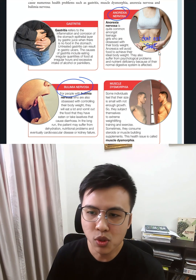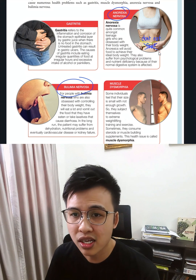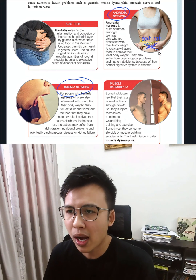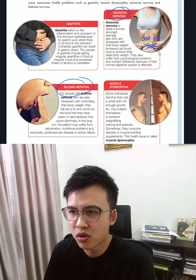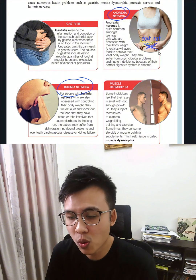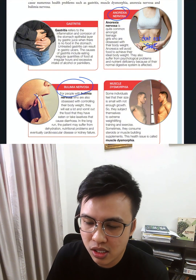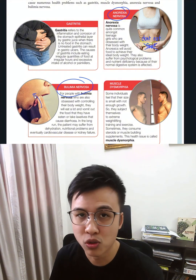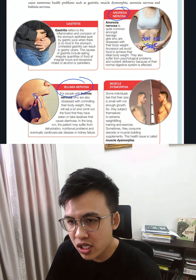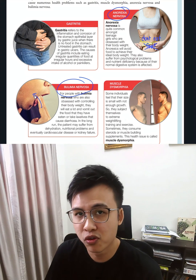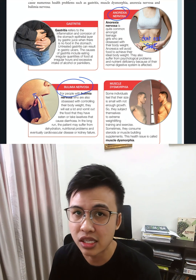But when it comes to bulimia nervosa, they actually like to eat. But after they eat the food, they feel guilty. So what they do is they put their finger into their throat to trigger themselves to vomit out the food they have just eaten.